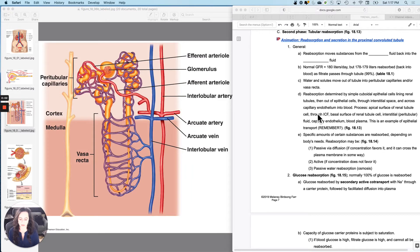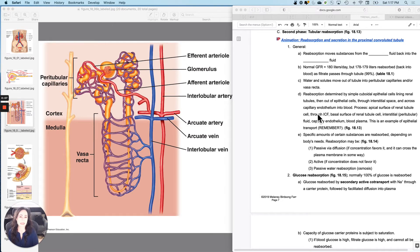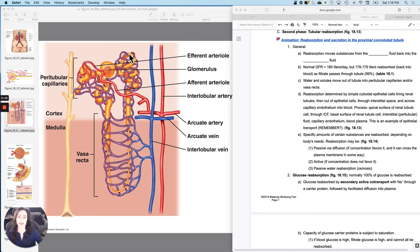So that was an intro to glomerular filtration. Now we are going to do tubular reabsorption. We are going to be reabsorbing things from the tube because I just pushed them into the capsular space, right? And then they will be going through the proximal convoluted tubule, the loop descending, then ascending, and then the distal convoluted tubule, and then they'll enter the collecting duct.